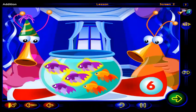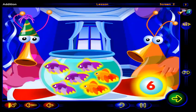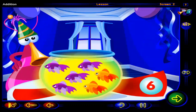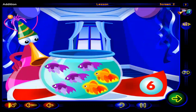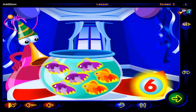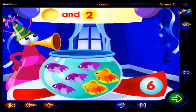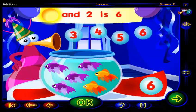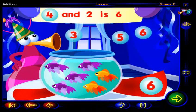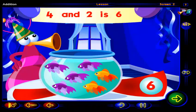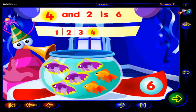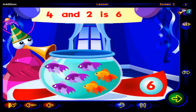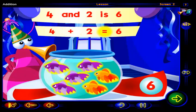One, two, three, four, five, six. You already had some fish in the bowl, but we don't know how many. Then we added two more fish — these orange ones — to get six fish altogether. What number and two more is six? Drag the number here, then click OK. You got it! Four and two is six. One, two, three, four fish and two more fish is six fish altogether. So four plus two equals six.